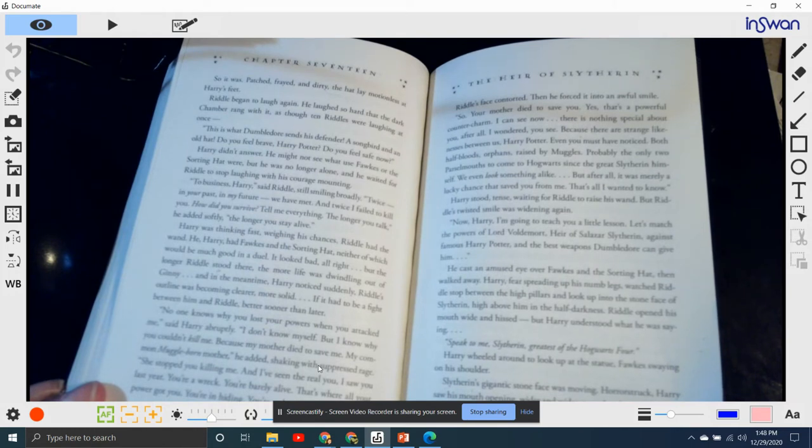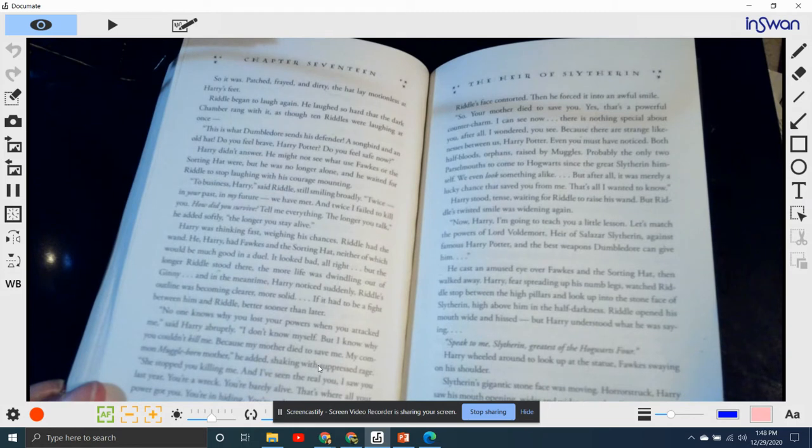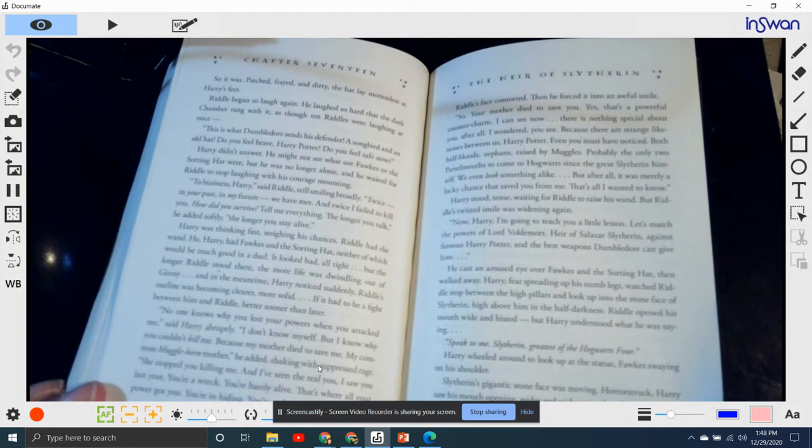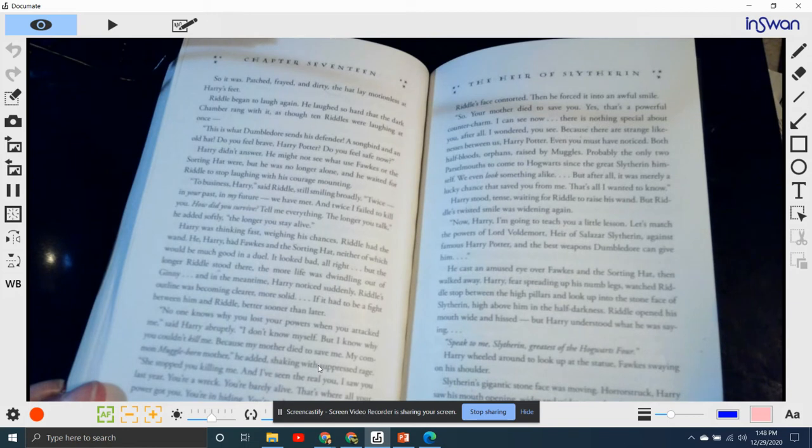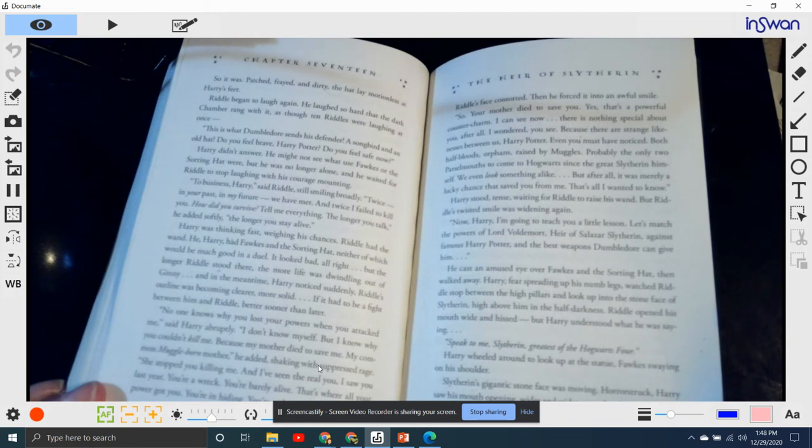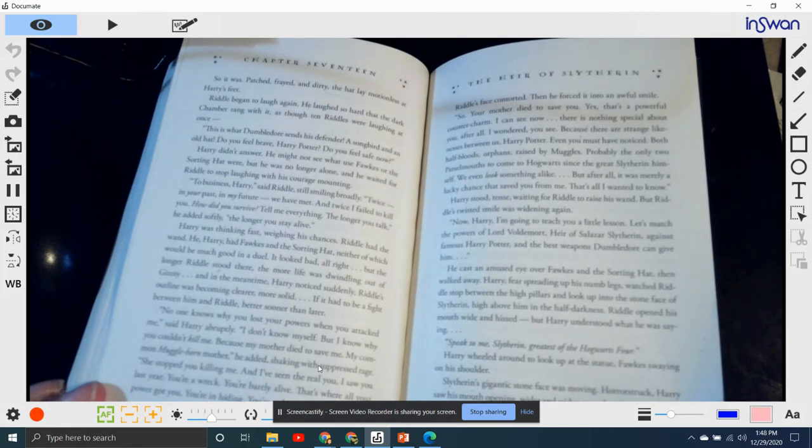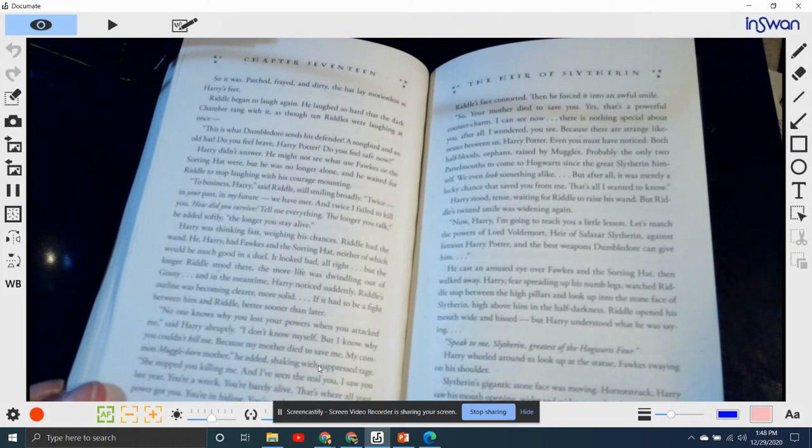He cast an amused eye over Fawkes and the sorting hat, then walked away. Harry, fierce spreading up his numb legs, watched Riddle stop between the high pillars and look up into the stone face of Slytherin high above him. In the half-darkness, Riddle opened his mouth wide and hissed.